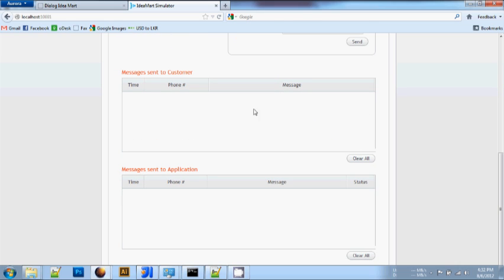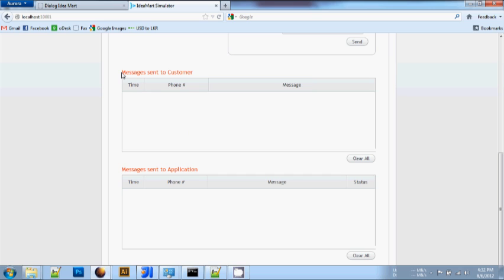Finally, the two tables at the bottom: Message sent by application displays the messages sent by simulator mobile to the application. The Messages sent to the customer box displays the messages sent to the simulator mobile.